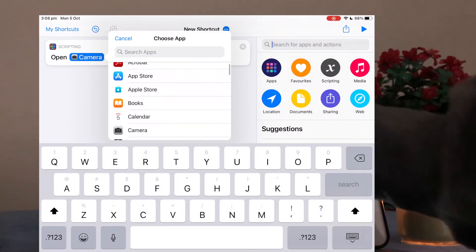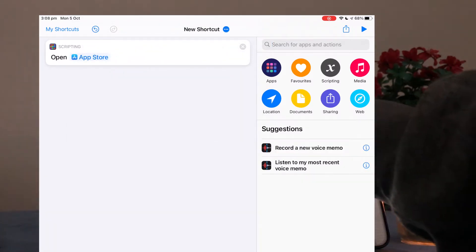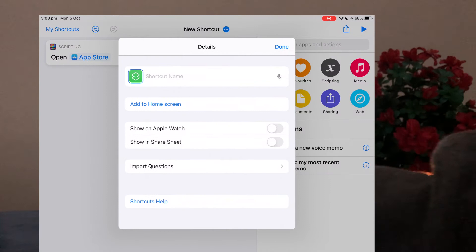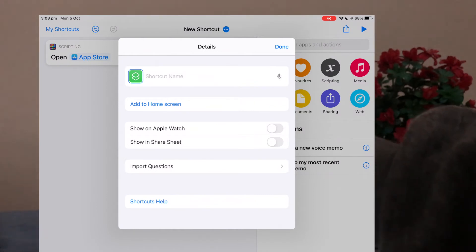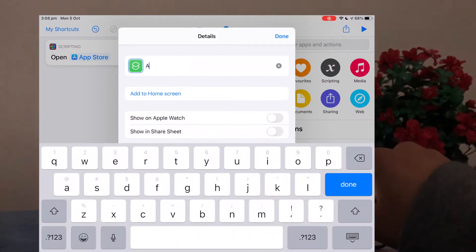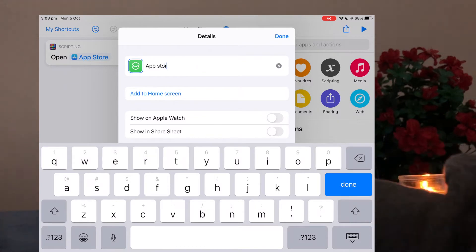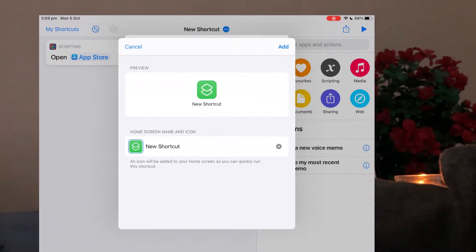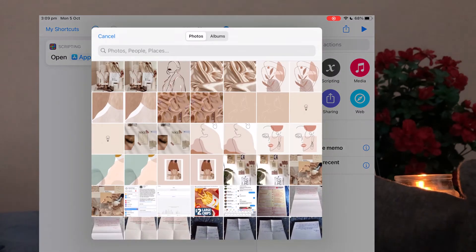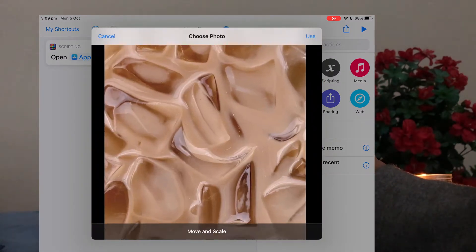You type in open because you want the shortcut to open the app and scroll down to the open app option. Pick an app that you would like to open, it could be any app. Click the three dots next to new shortcut and then type in the shortcut name. So I picked the App Store so I'm just putting in the App Store.